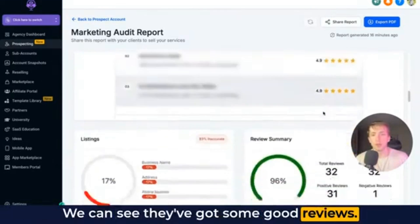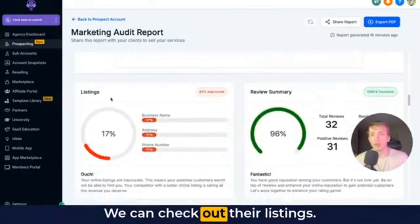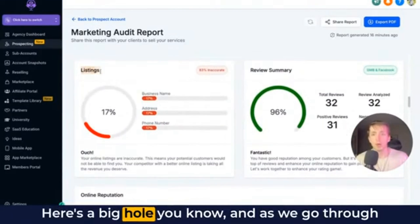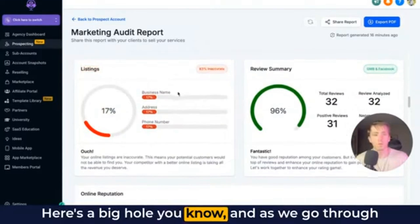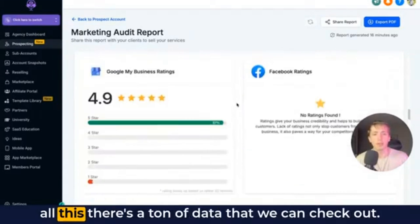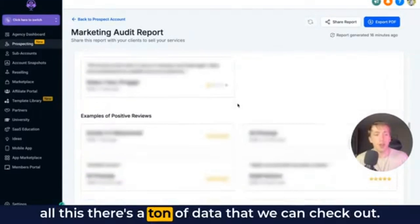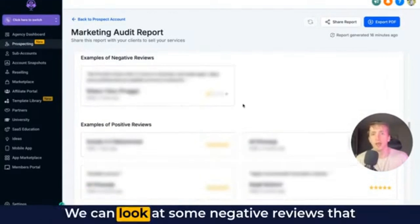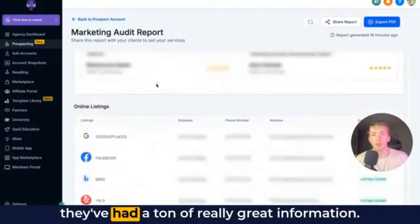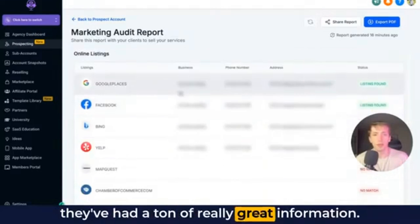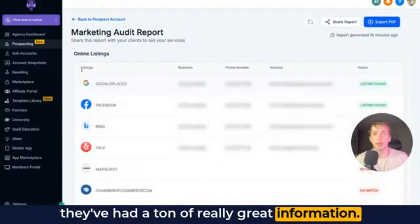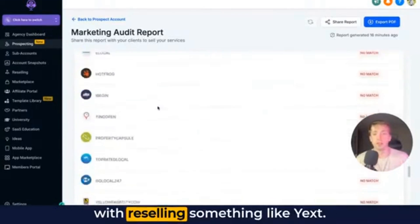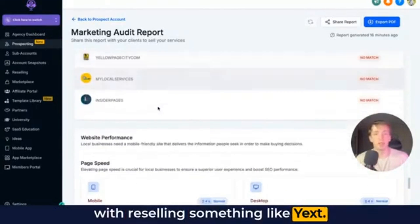We can see they've got some good reviews. We can check out their listings — here's a big hole. As we go through all this, there's a ton of data that we can check out. We can look at some negative reviews that they've had, a ton of really great information. You can see all their online listings, something that you can solve with reselling something like Yext.